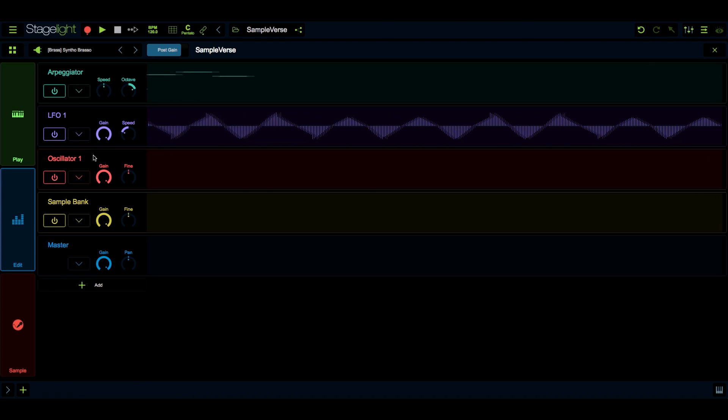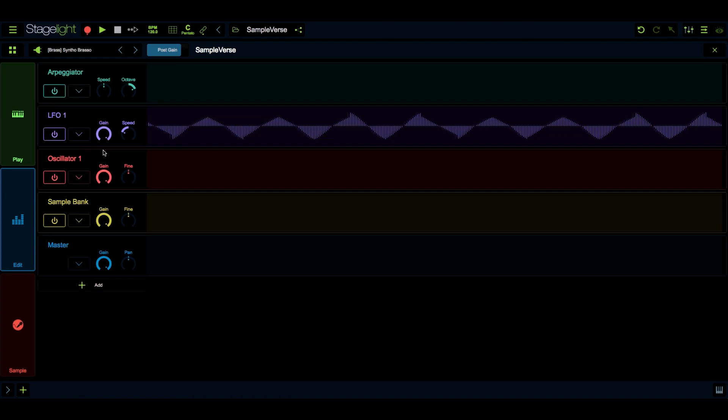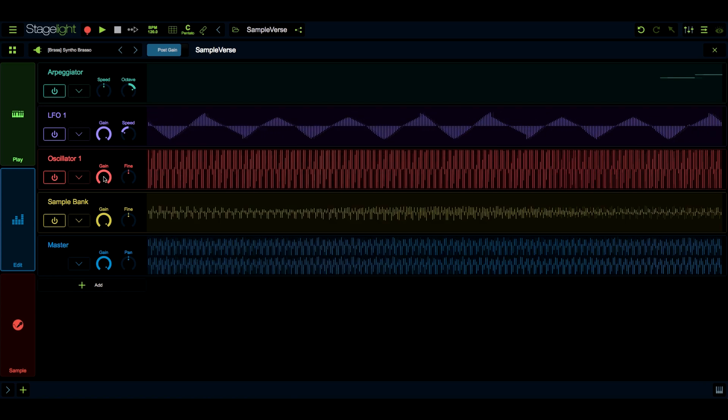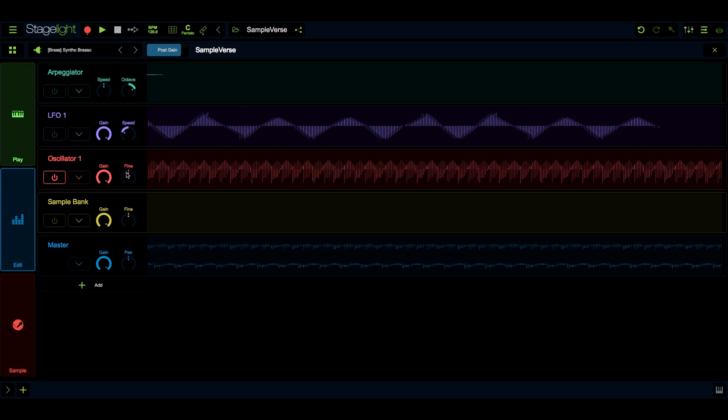The OS items are oscillators. These are sound generators that produce raw synthesized tones. You can adjust the gain and fine-tune for the oscillators here.